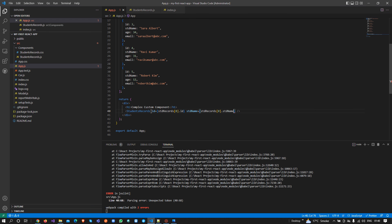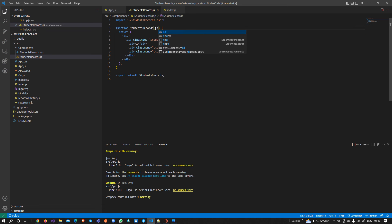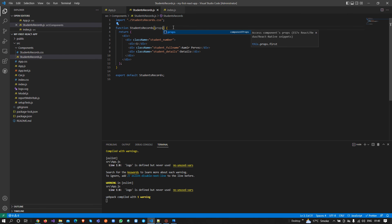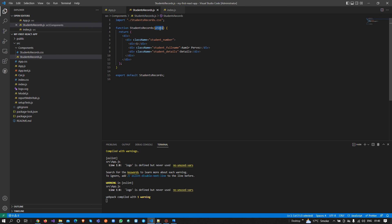This is how we pass properties to our custom components. On the component side, what React does on the back end is combine all the parameters into a single object which we call props. Inside props we have key-value pairs — for example, id is the key and the expression value is the value. So in this props object we will have id as a key and its value as a pair. All attributes we pass on this component are available in this props object.